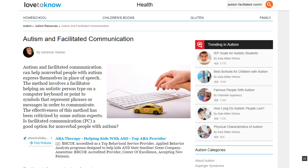One example of pseudoscience is facilitated communication. This is when severely autistic children who cannot communicate are supposedly able to communicate via a communicator who moves the child's hand over a keyboard, helping them type out letters. By doing this, proponents claim to discover that autistic kids who cannot communicate are actually very intelligent — they're just unable to express it.